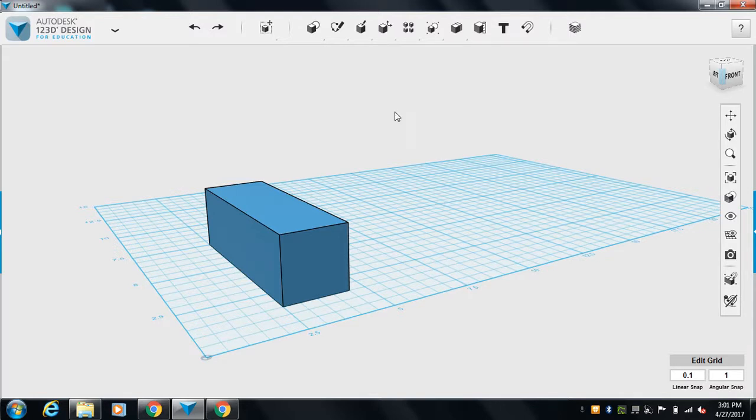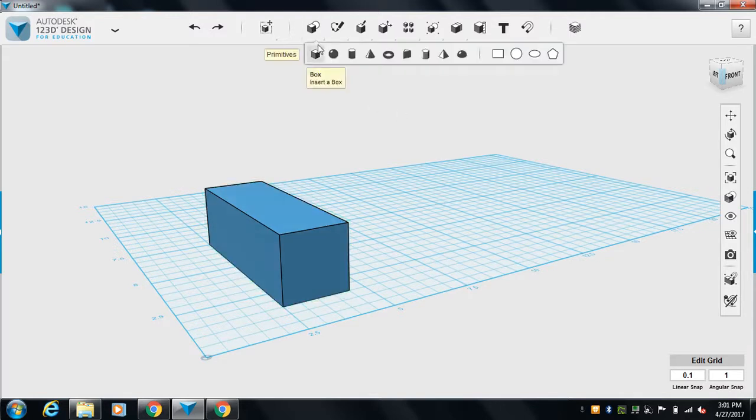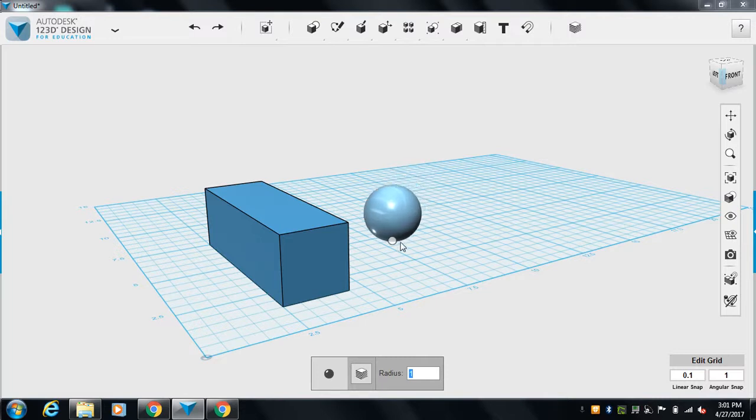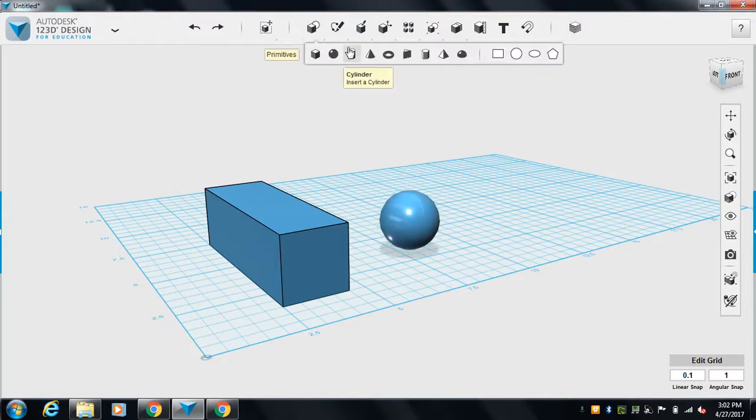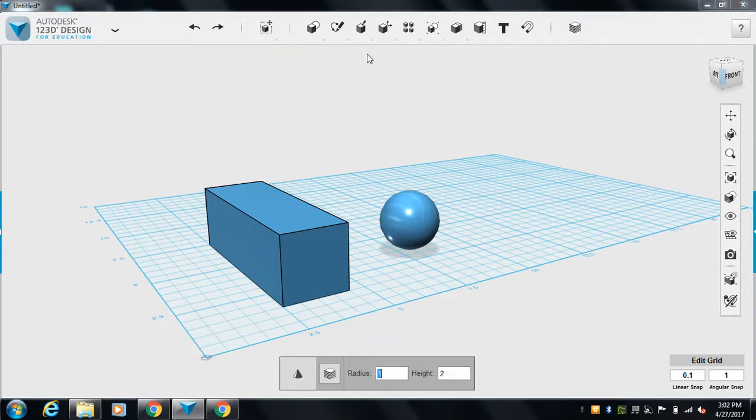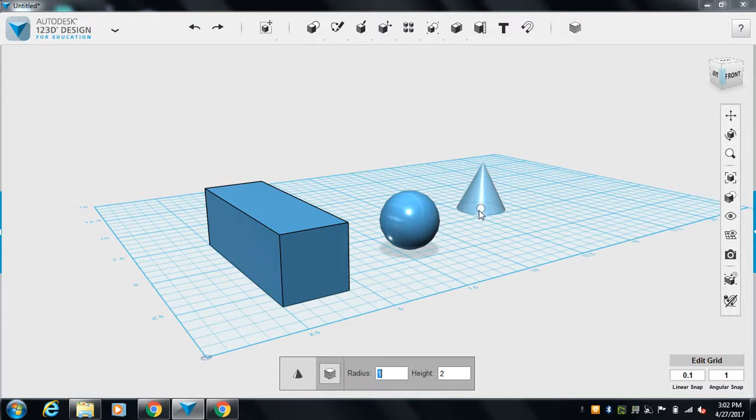Let's add another thing. Sphere. Again it says radius one. That sounds fine. We're just gonna throw some things on here. Put them together. Cone. Come on cone. Radius of one. Height too. Sounds good. Just to show you some of the features.